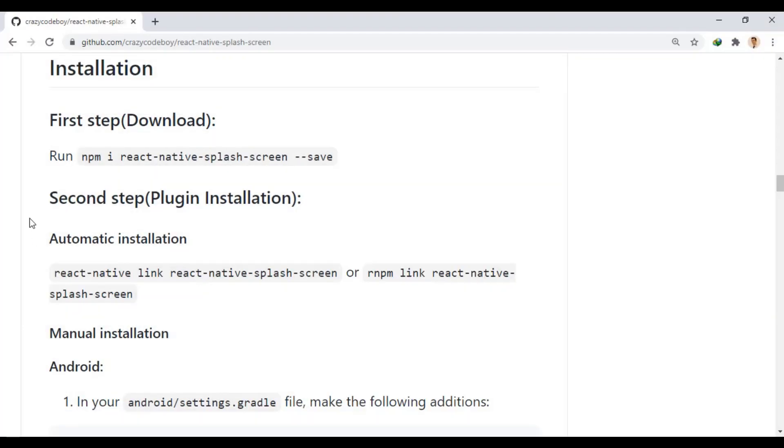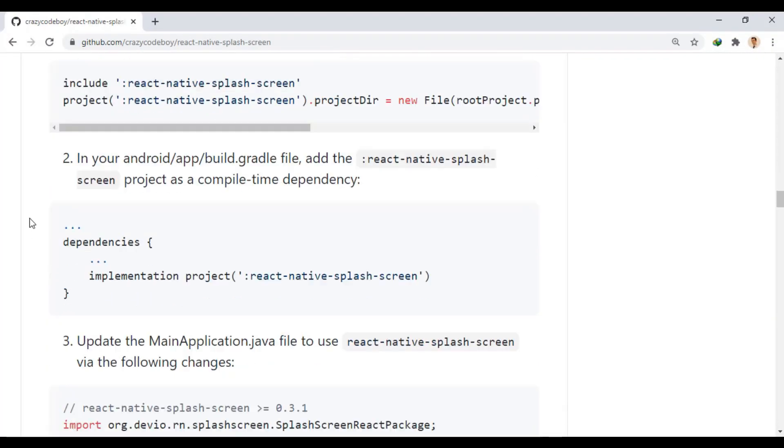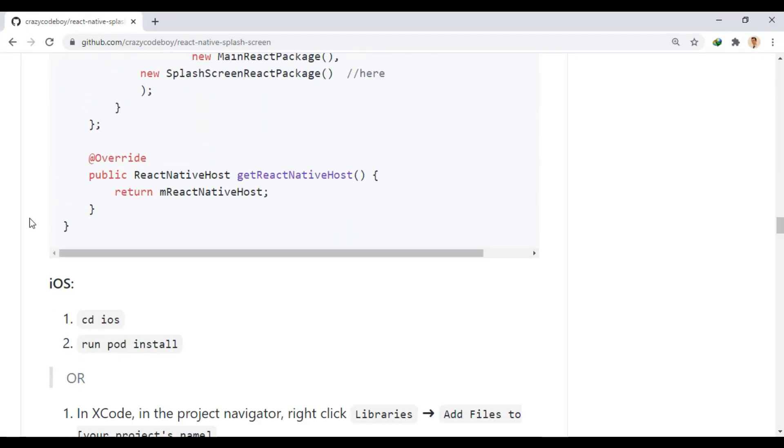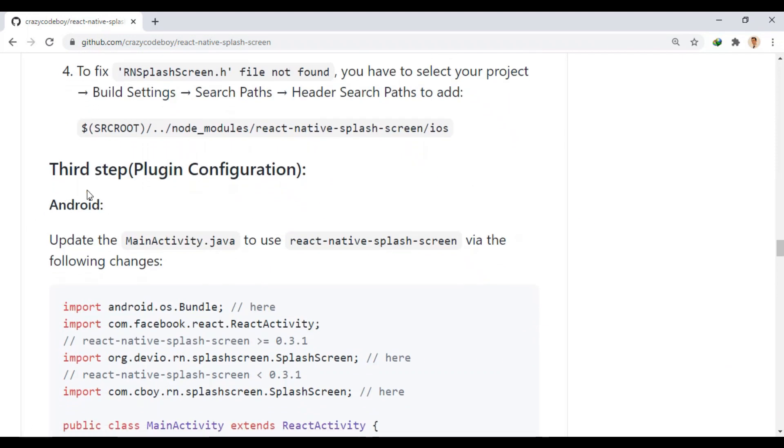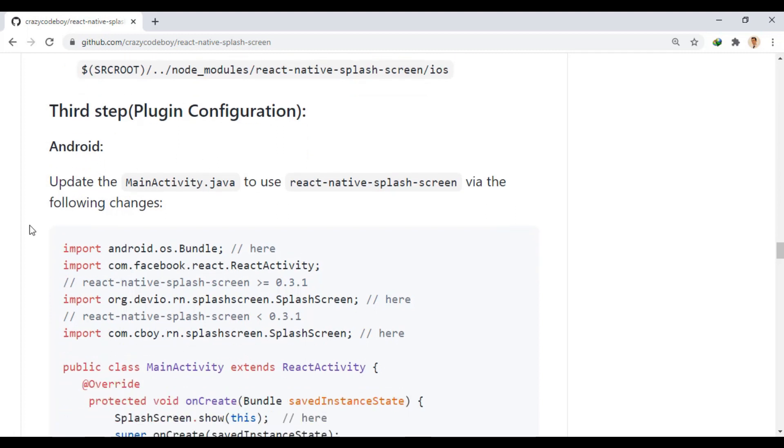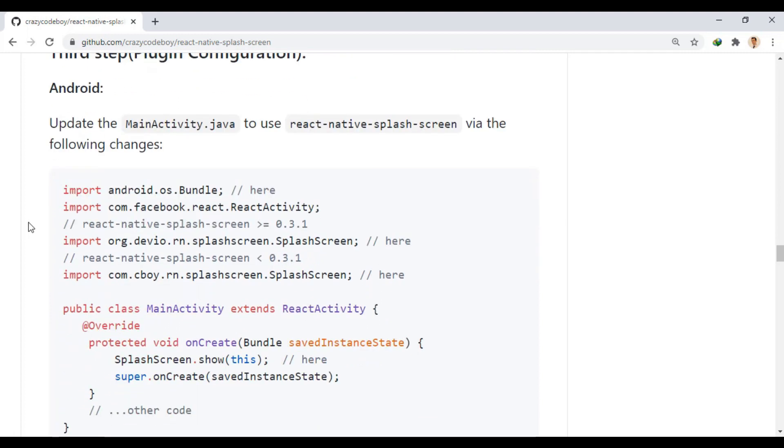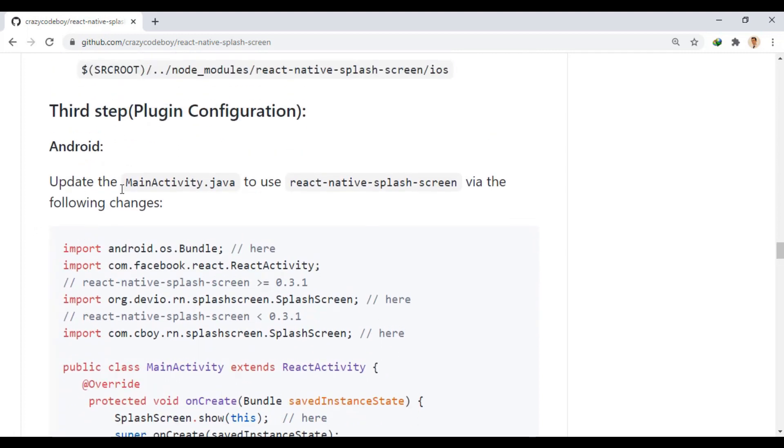Let's skip the second step because the installation is done automatically. In the third step, we make the configuration in native codes. In Android, we apply these changes in the main activity file.